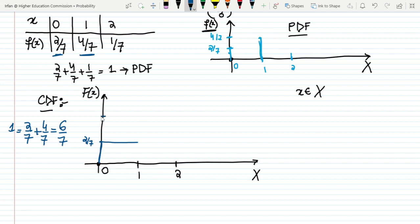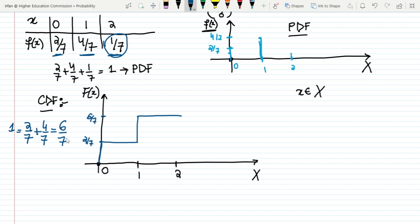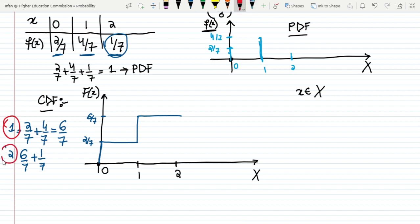It will jump here to 6 by 7 and move unless and until I get to 2. When it reaches 2, the value of the PDF at 2 is 1 by 7. So this 6 by 7 will be added with 1 by 7 at the point x = 2. So at 2 we have 6 by 7 plus 1 by 7, which is equal to 1.